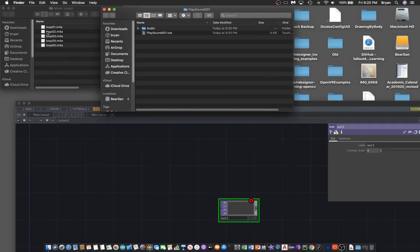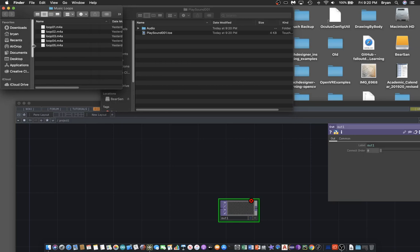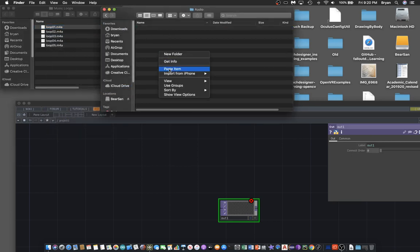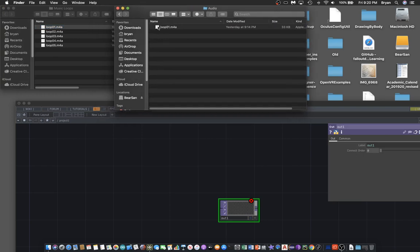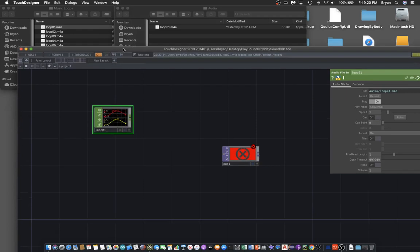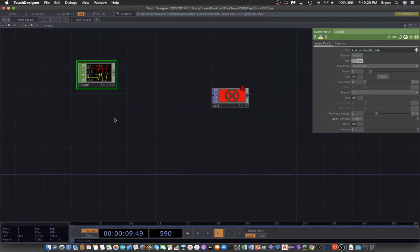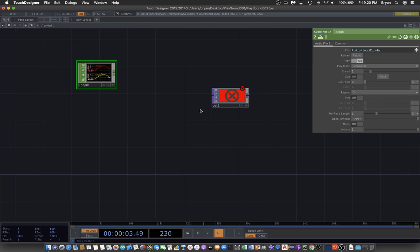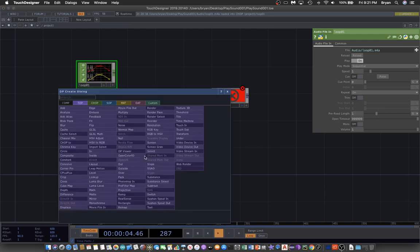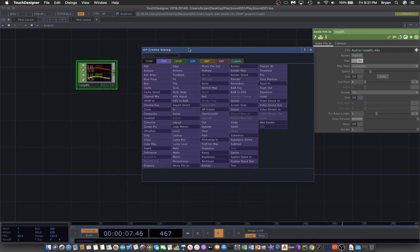I have a number of sound loops, so I copy one of them and put it into the audio folder. From the audio folder we can just drag and drop it onto the project. It will turn into an audio file node pointing to that M4A audio file, and it will play automatically and loop because the repeat option is on.